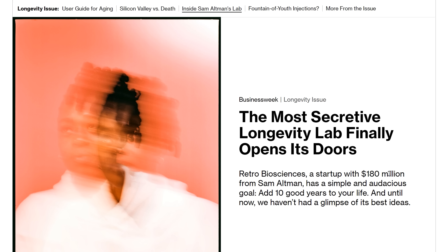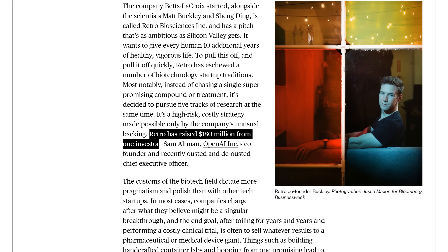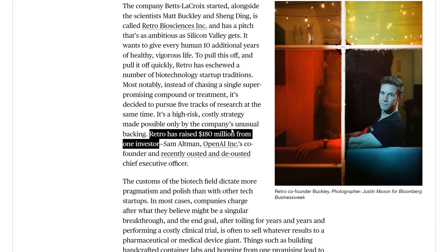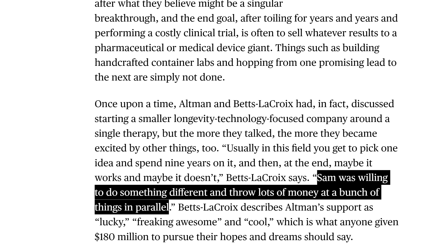He has personally invested $180 million on healthy lifespan extension. The life extension company Retro is quick to point out that that's not about living forever — it's about adding 10 good years to your life. It was a fascinating read in Bloomberg. The company has just one investor: Sam Altman, CEO of OpenAI, who's invested that $180 million. Back in March, MIT Technology Review reported that Sam Altman had emptied his bank account betting on energy and extended lifespan. He said, 'It's a lot. I basically just took all my liquid net worth and put it into these two companies.' Retro is betting on five different tracks, thanks to Sam Altman being willing to throw lots of money at a bunch of things in parallel.